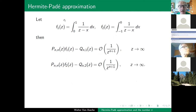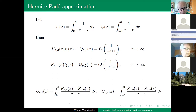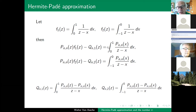Now let me use as functions for the Hermite-Padé approximation these two Markov functions: the Stieltjes transform on the interval [0, 1] and the same on the interval [−1, 0]. The Hermite-Padé approximation problem says you can approximate f1 by q_{n,1} over p_n, and f2 by q_{n,2} over p_n, using a common denominator. The order of approximation will be 1 over p_n to the power n+1. The numerator q_n can be expressed via the common denominator integrated over [0,1] or [−1,0], and the error of approximation is given by integrals involving the common denominator.